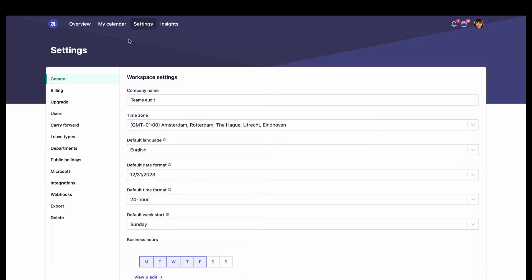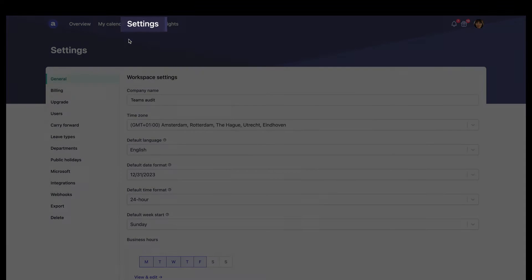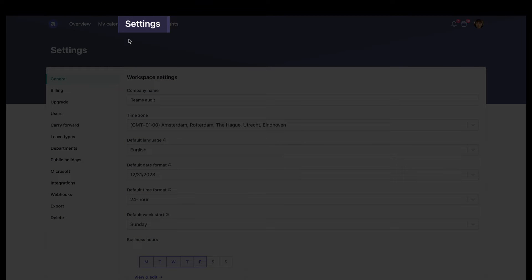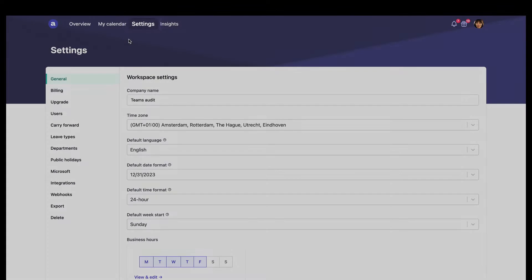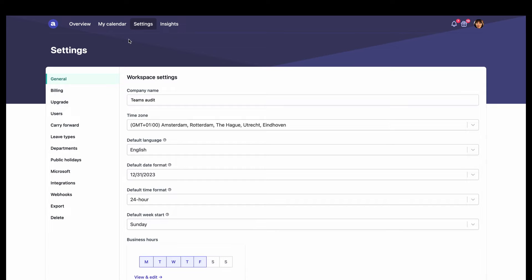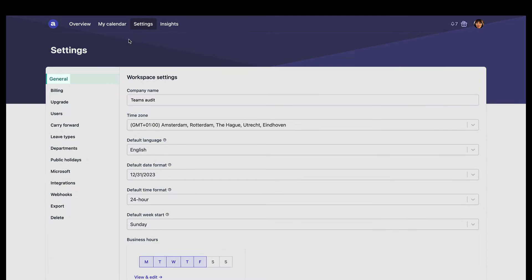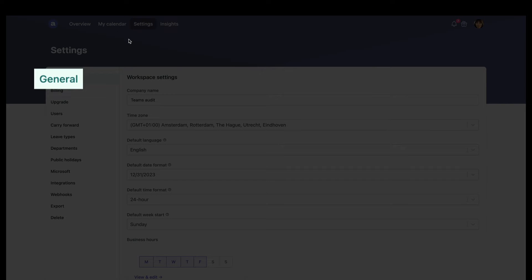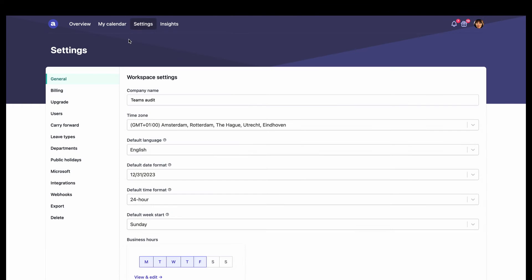When we go to the top in settings, we can see what choices she had when she set up Absentify for her company. Under general, we see some of the initial choices she had when configuring her company profile.